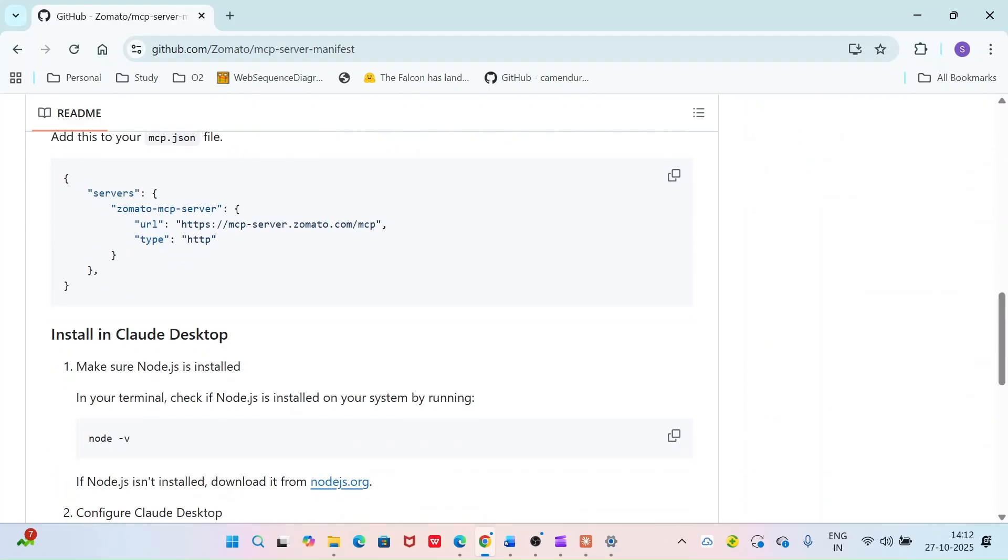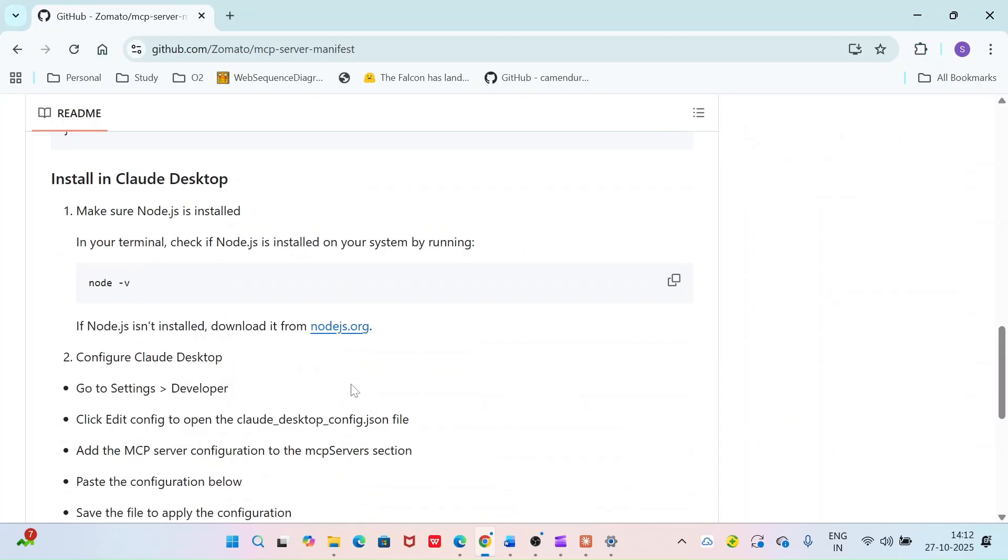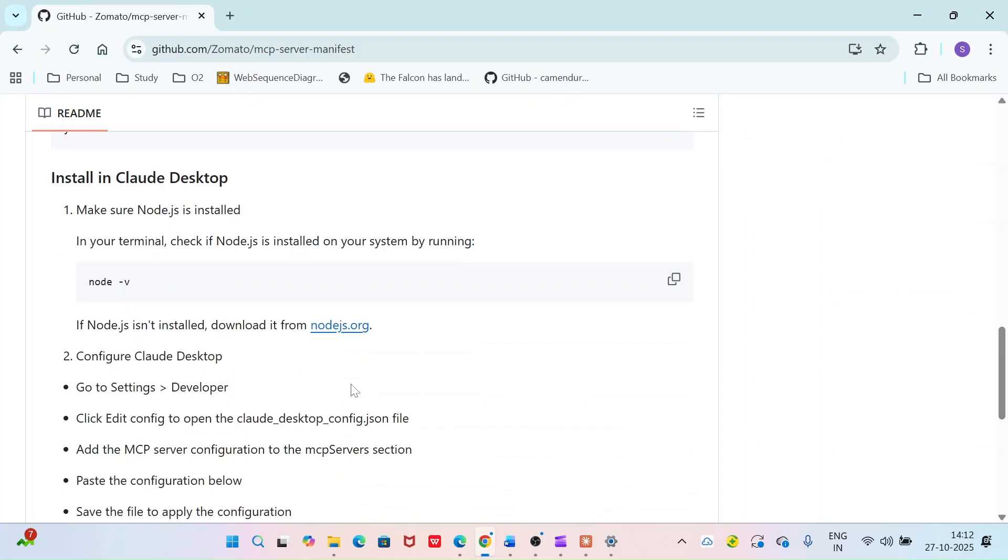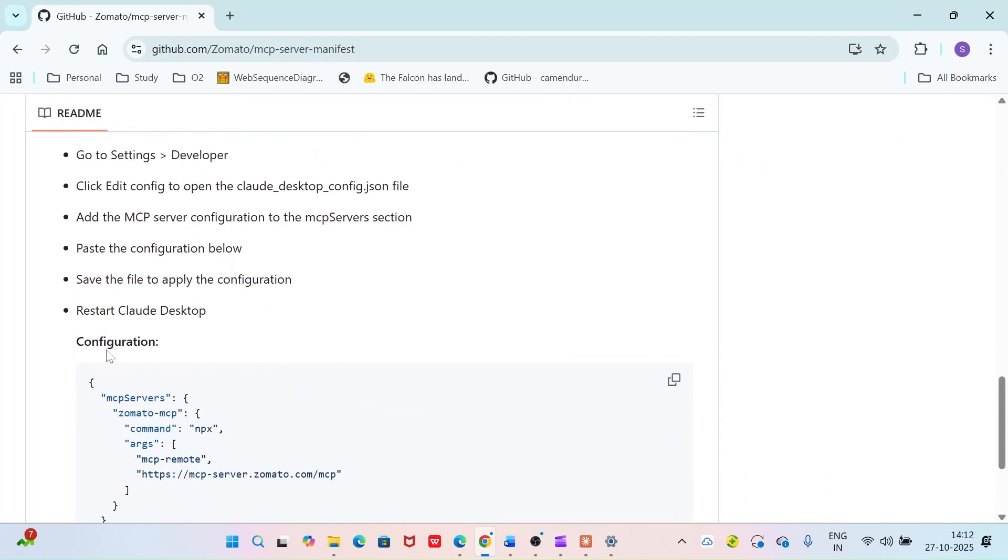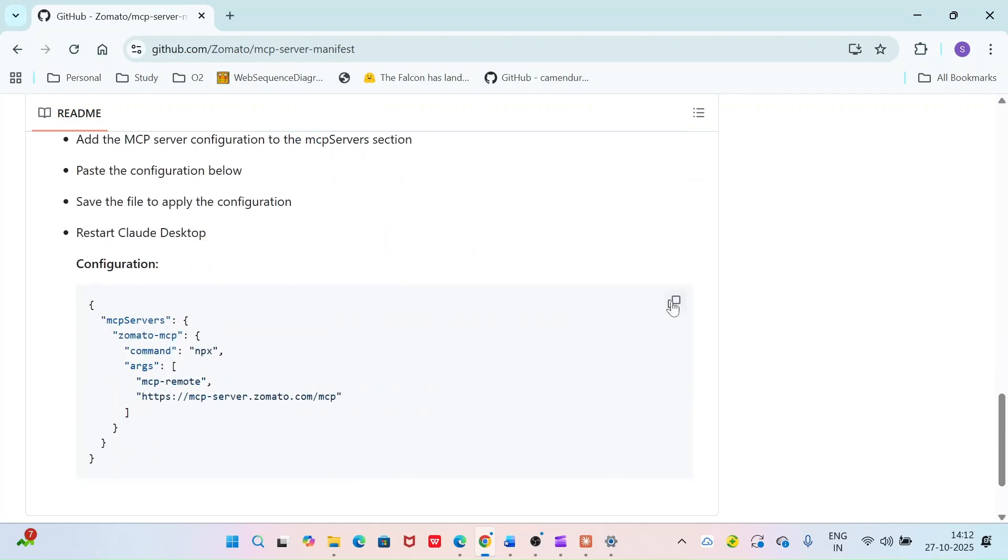Since we are using Cloud Desktop as our application to connect to the MCP server, copy the relevant MCP configuration from the Cloud section.